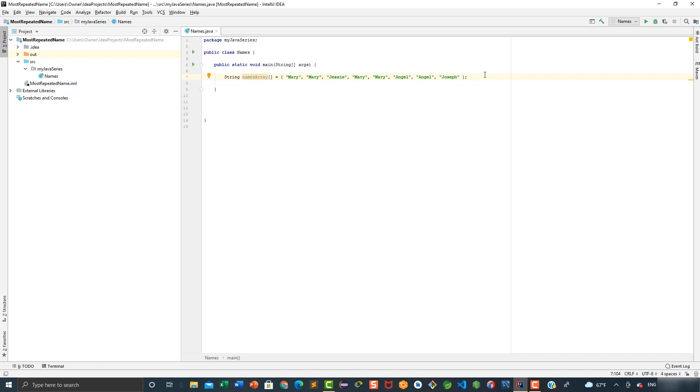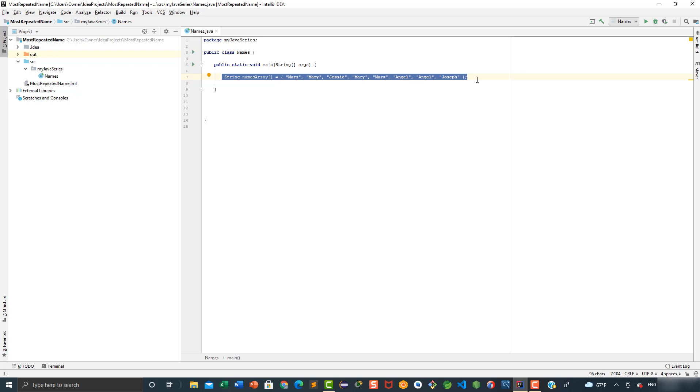Hello everyone, in this video we're going to be looking at how to get the most repeated word in an array of strings in Java. Here we're presented with this array of strings which contains some names, and our job is to write a code to return the most frequent name in this array.